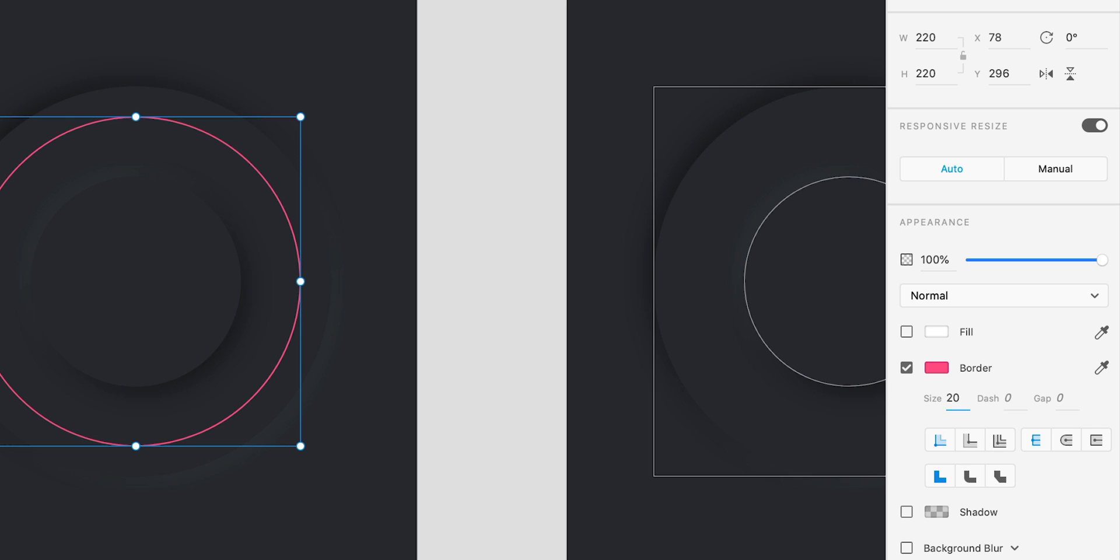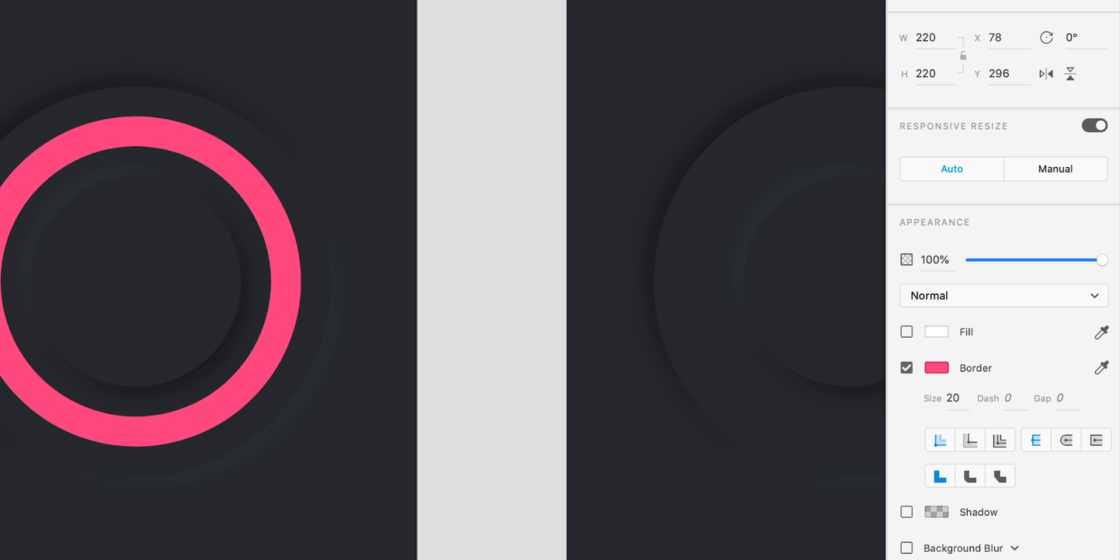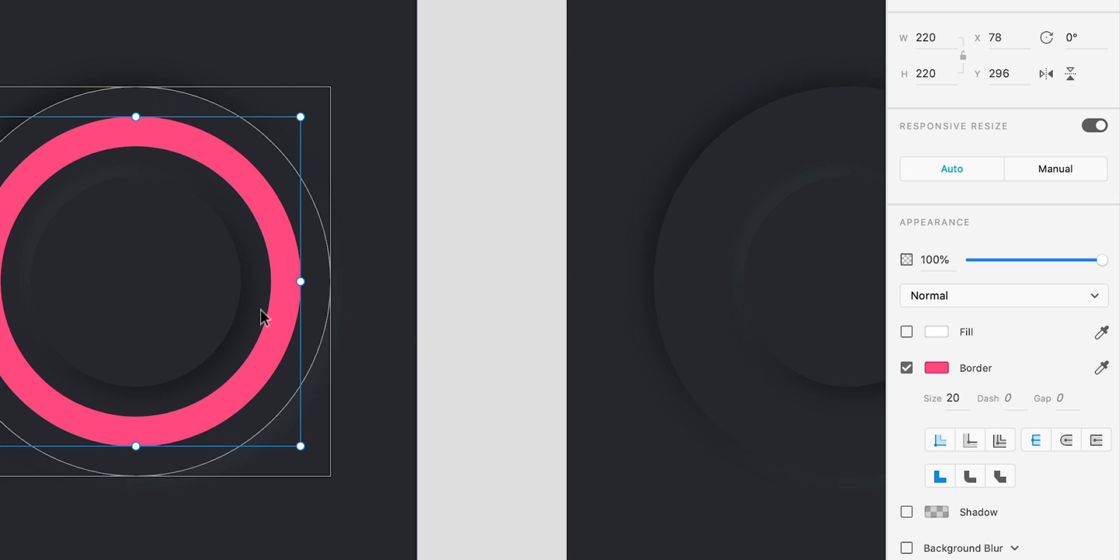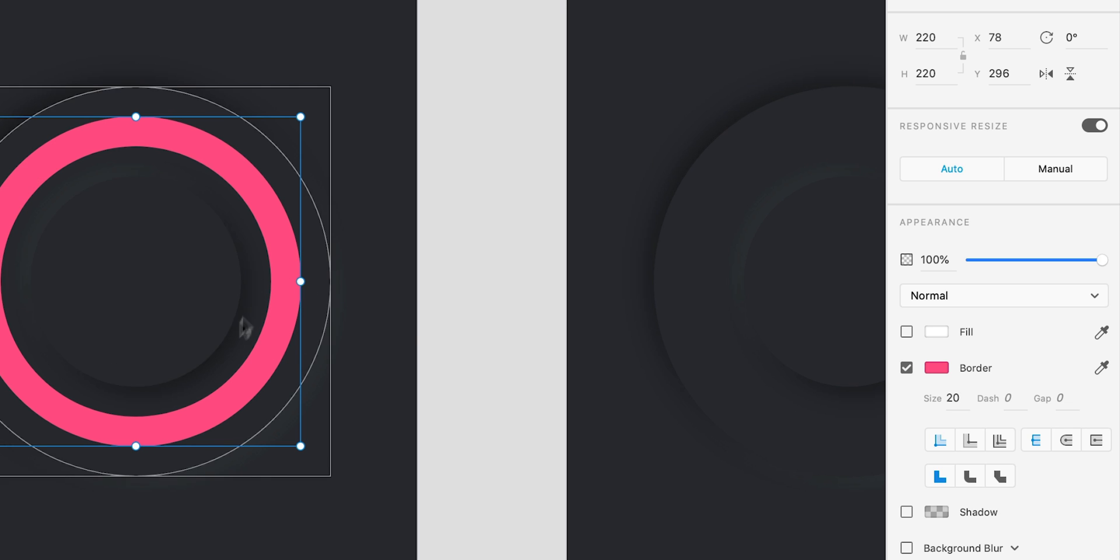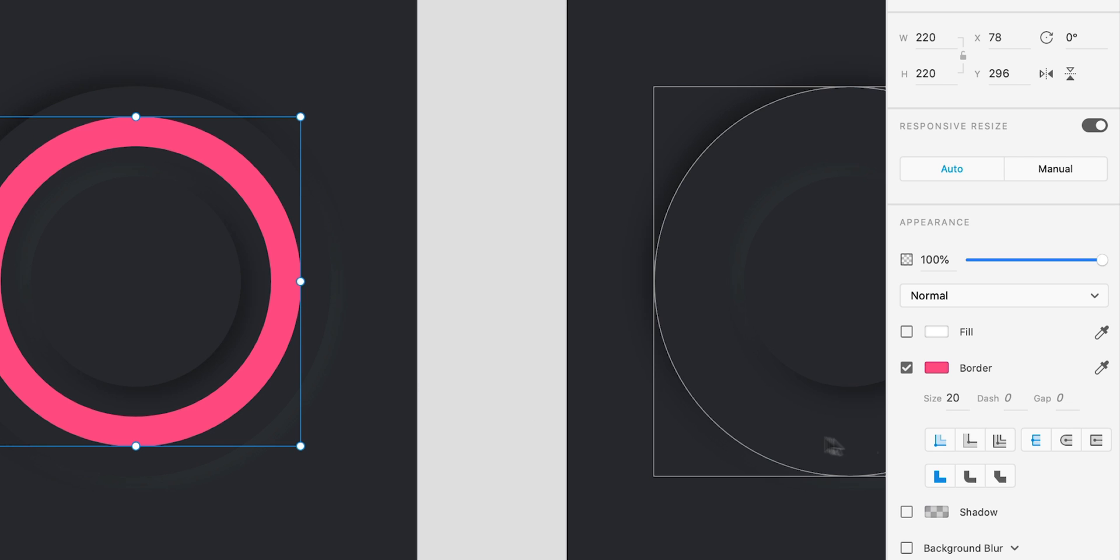And we'll change the size to 20. Now you can see I've planned this out so it's perfectly in the middle. Yours may be slightly different or if you're following along with this tutorial you can use those same values. So next I'm going to go over to the property inspector and set the gap of my border to 1000 and press return.